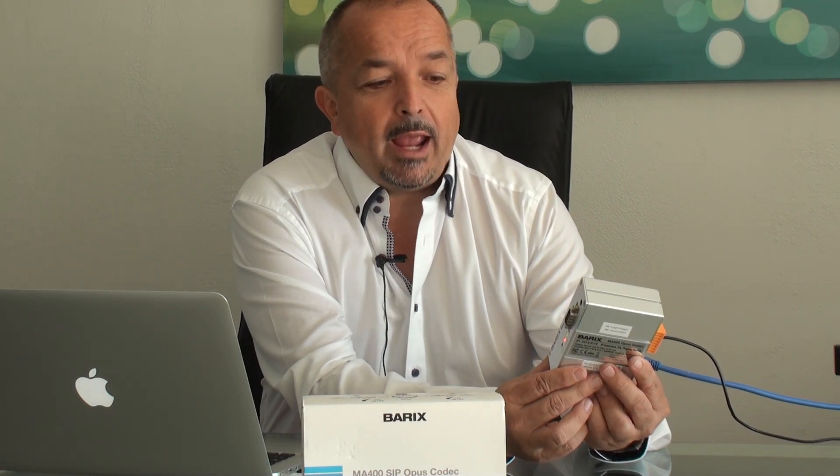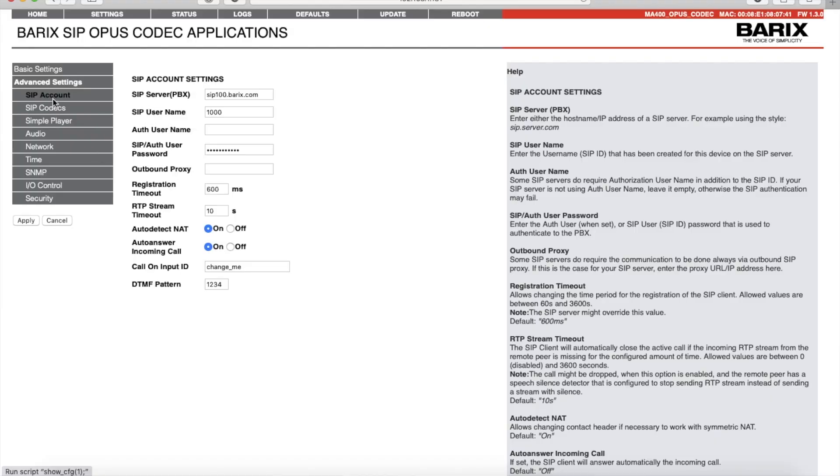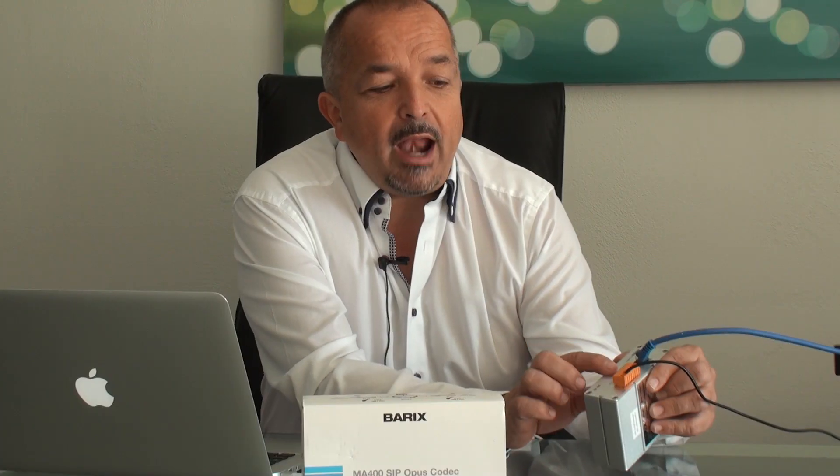The most simple setup is to have two of these devices, each connected to a SIP server, or they can communicate with each other directly if one's IP address is fixed. The units can be configured to auto answer, and they also have an IO port where I can put a button — if I press it, it automatically dials the connection. This makes the SIP Opus Codec particularly useful for outside or remote broadcast applications.